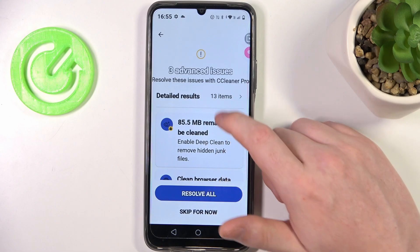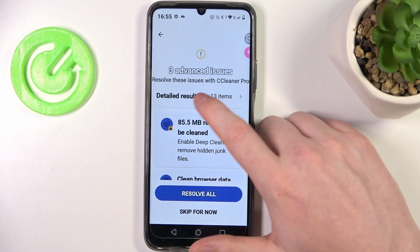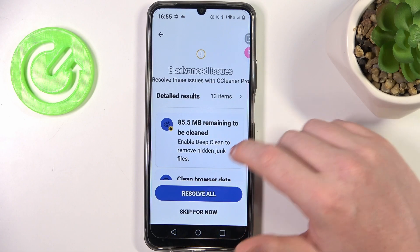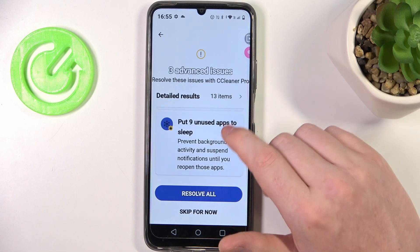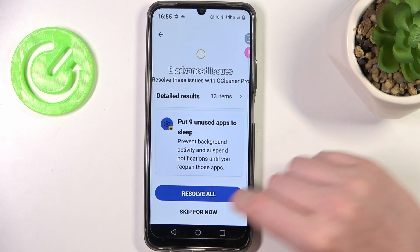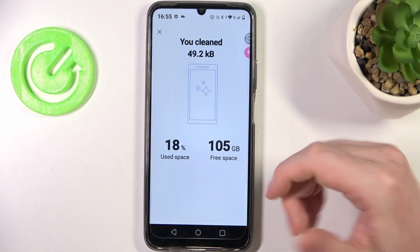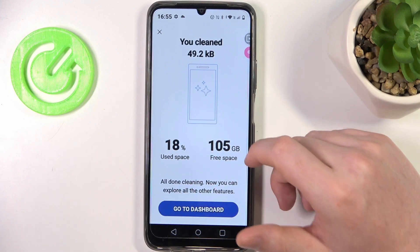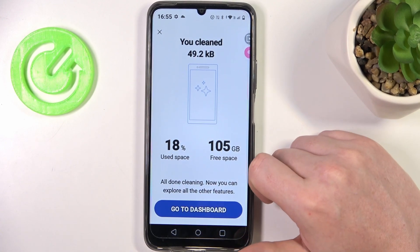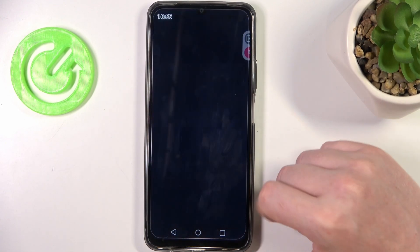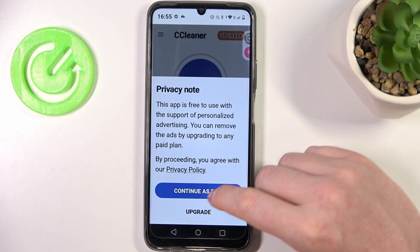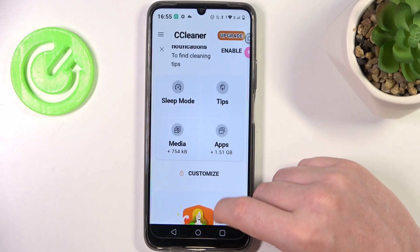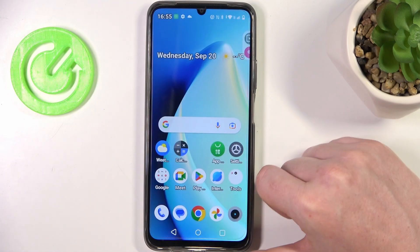We can also resolve issues with CC Cleaner Pro, but I don't have a pro version so let's skip it for now. If your phone is really slow, you might be interested in buying the premium version — it might help a lot. And that's it for this video, hope you liked it! Please consider subscribing to our channel, leave a like and a comment below.